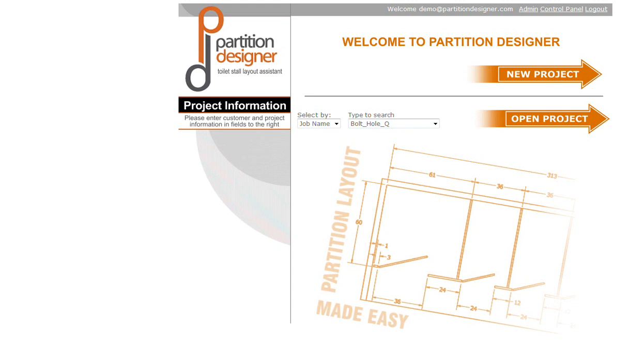Hello again and welcome to Partition Designer. In this video we will be examining how Partition Designer documents bolt hole details. Now bolt hole details are associated with two different layouts.